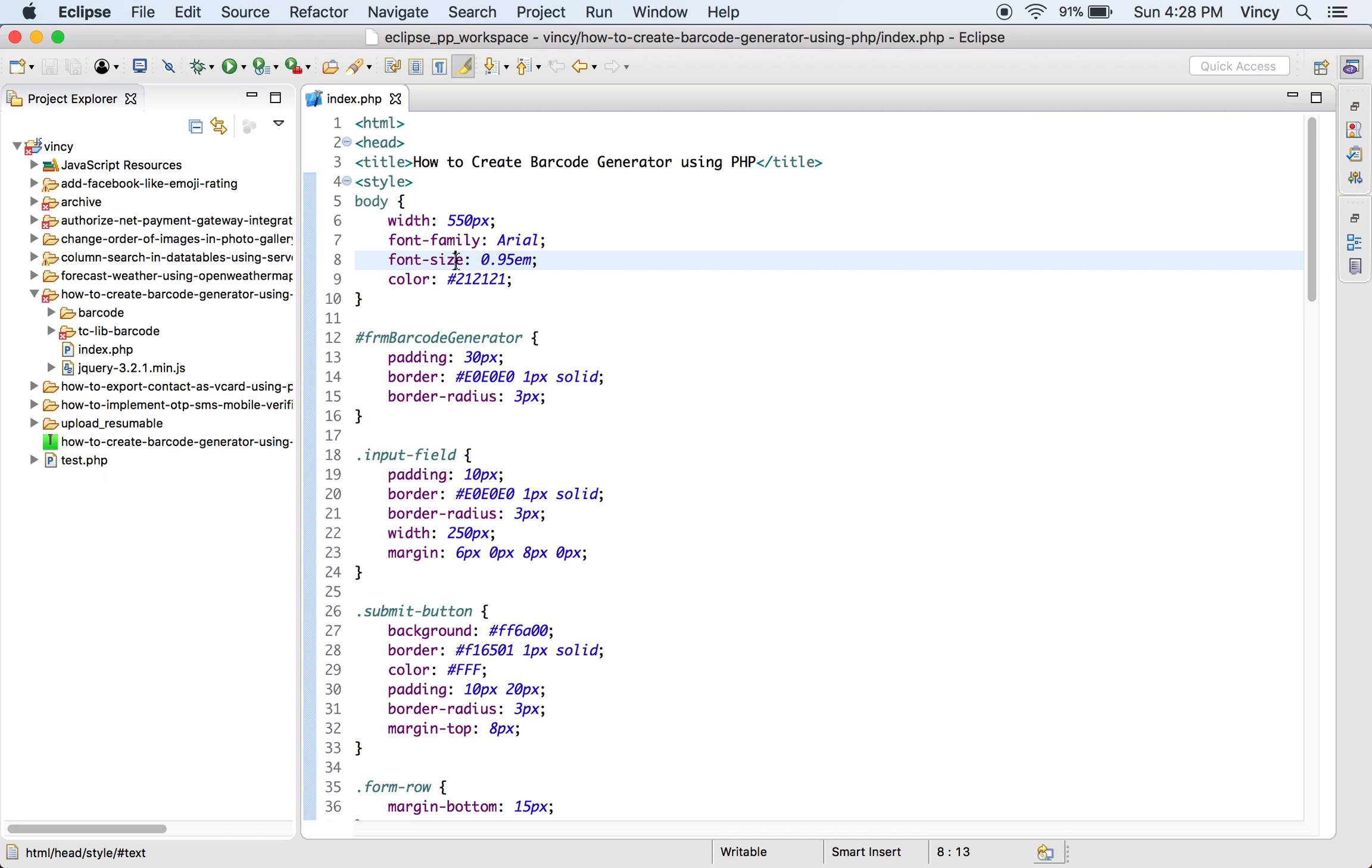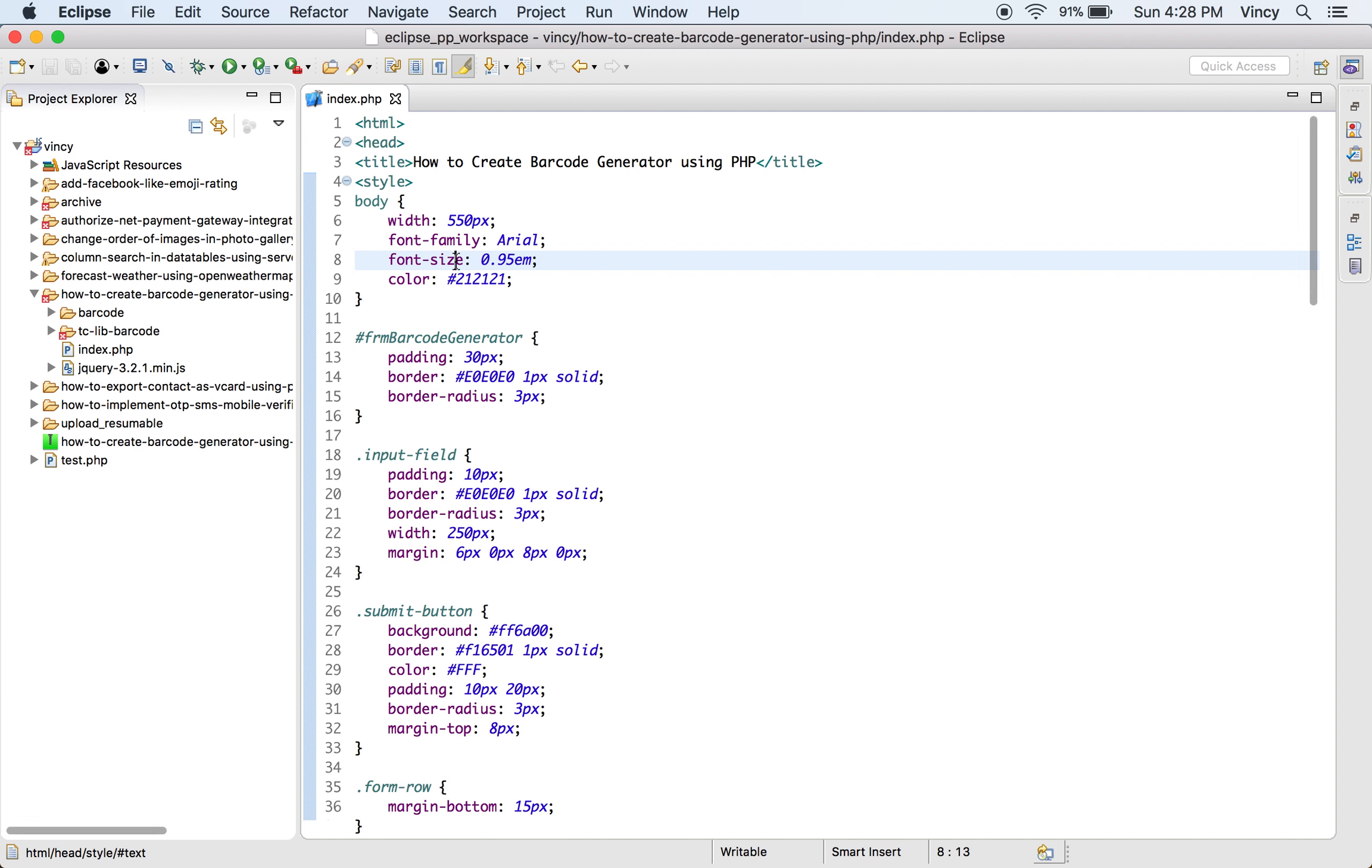Welcome to PHP Pot. Barcodes in product labels usually contain data about that particular product. This is one of the popularly used machine-readable forms of identity created for products. In many e-commerce applications, barcodes are being generated and used for their products.